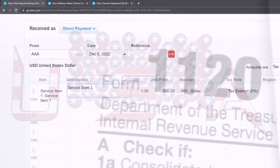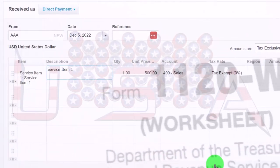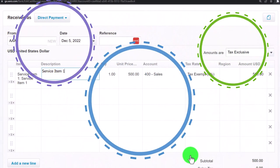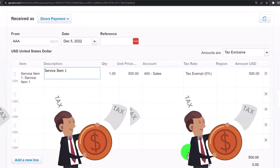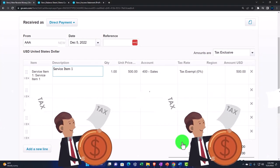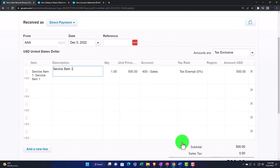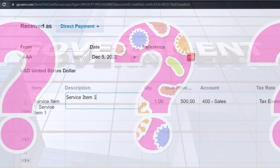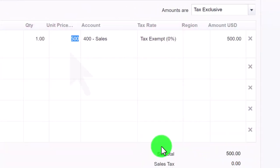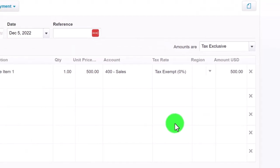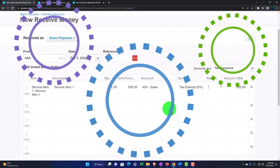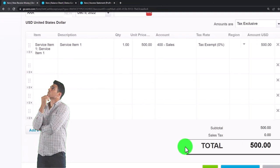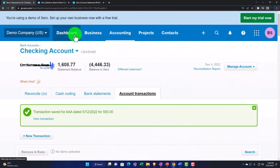In the United States, sales tax typically happens at the point of sale — it's a local tax, not federal — and service items are often exempt. If you're in a different location, comply with whatever the applicable sales tax rules are. In any case, this $500 service item is fairly straightforward: it increases the checking account, with the other side going to revenue driven by this item. Let's hit OK.